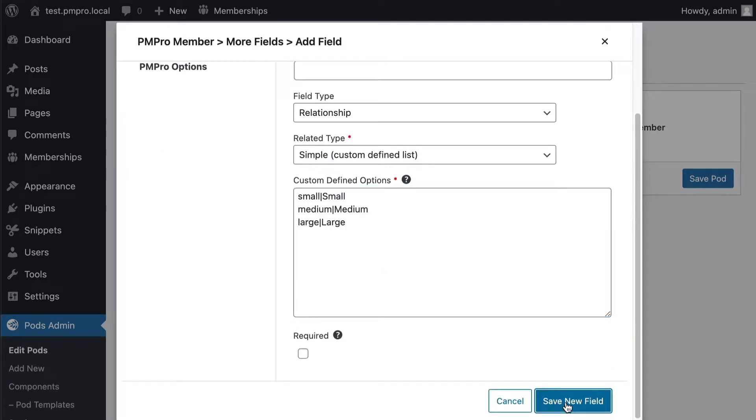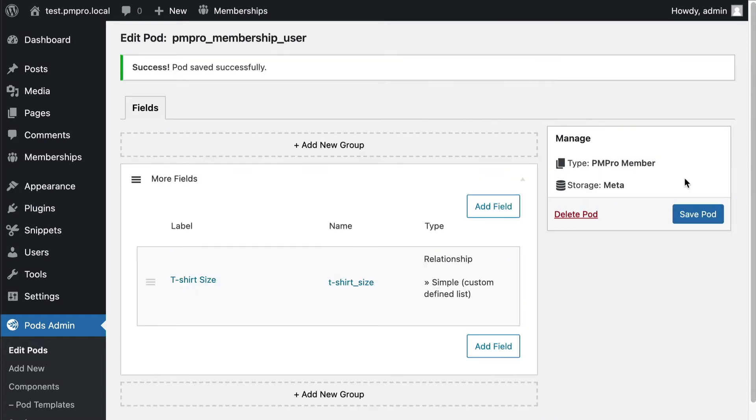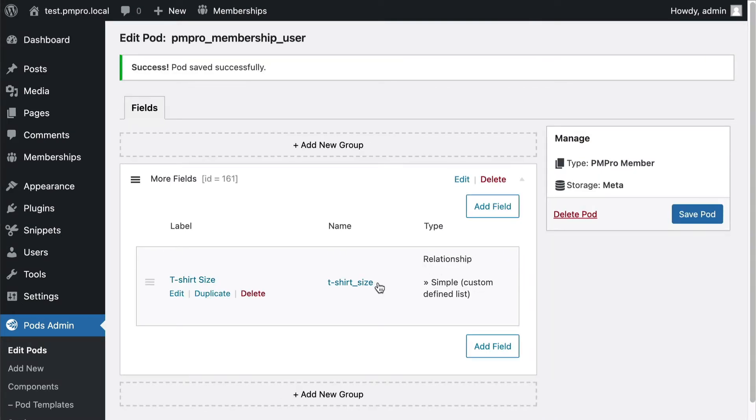When I save this pod, now that I've created my field I need to make sure I have it showing up the right places. So I need to go into my group. This is the first group I have, more fields.